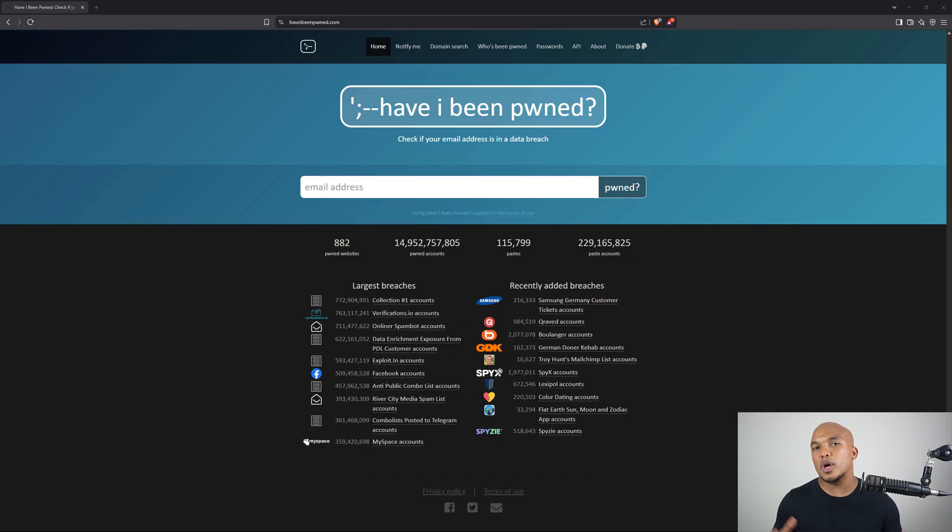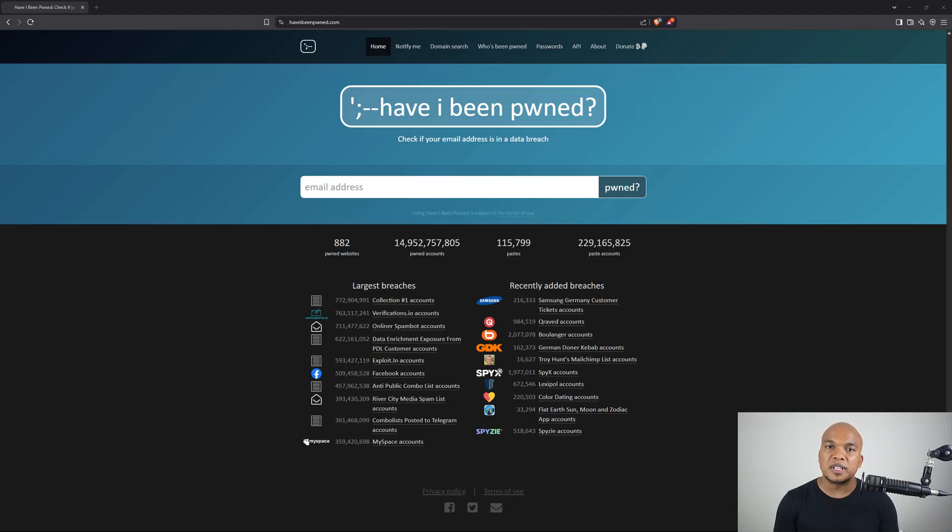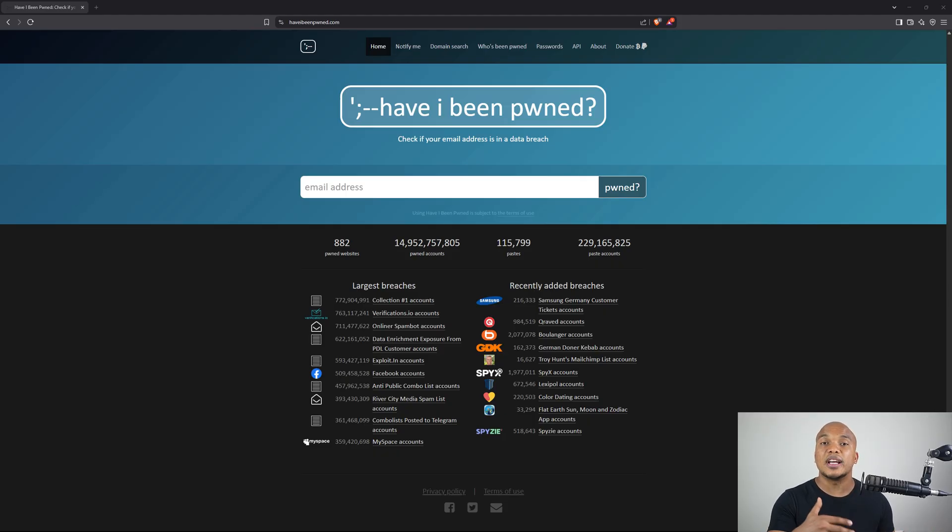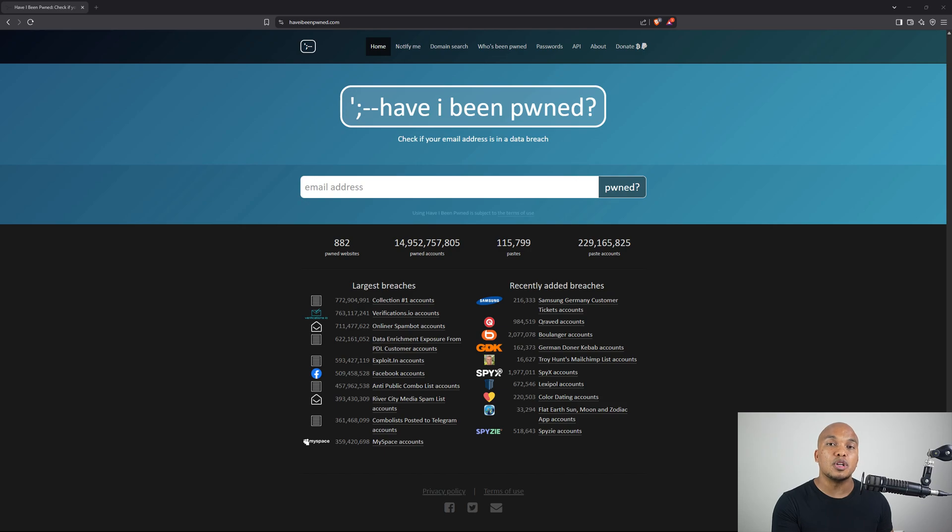But real quick, before I introduce you to the tool, if you're new here to the channel, welcome to LabCyber. I talk about content related to cybersecurity and AI. So if you enjoy content like this, be sure to subscribe to the channel and hit the bell so you're notified whenever I upload a new video.